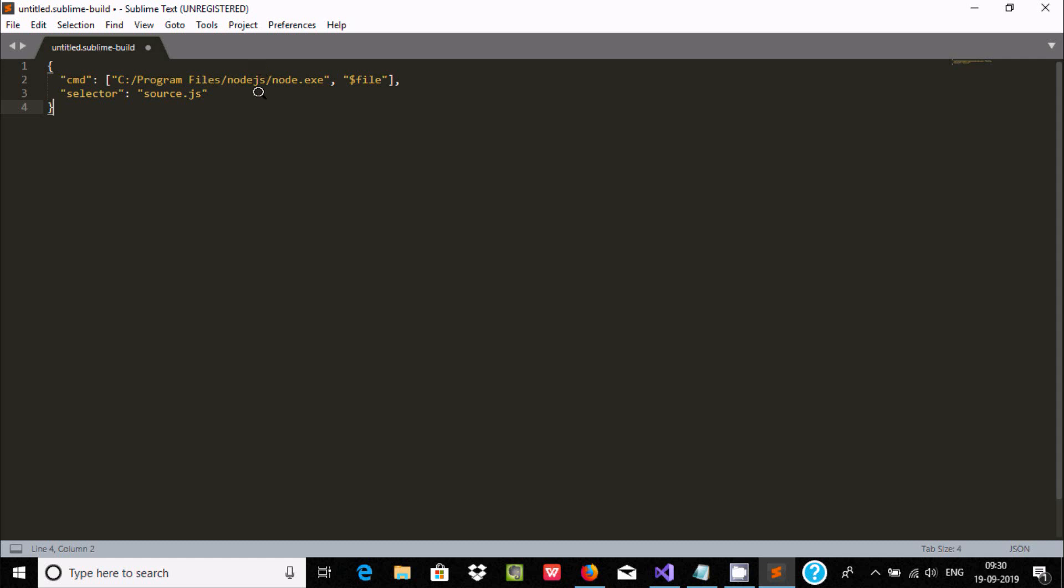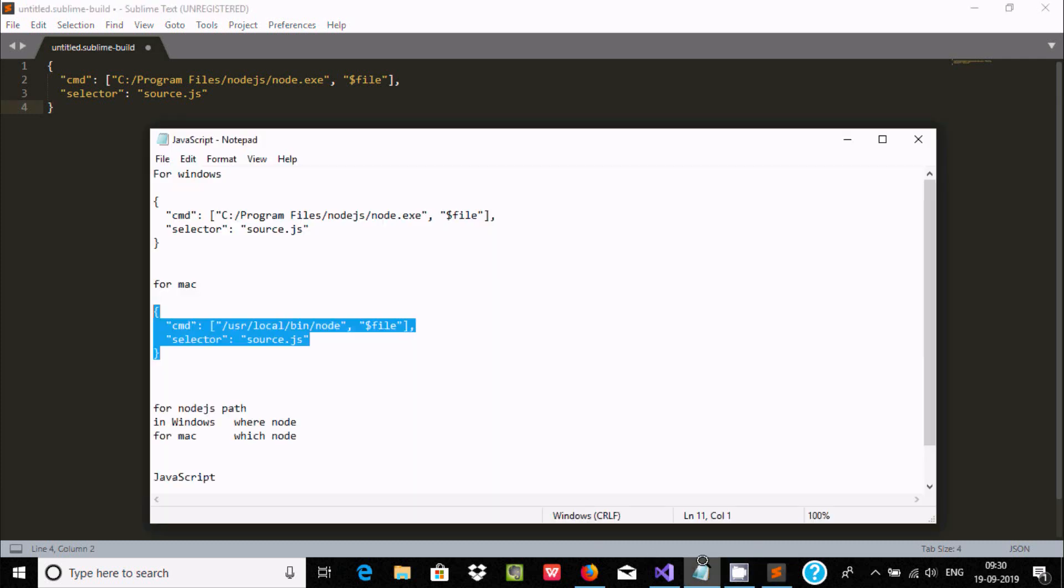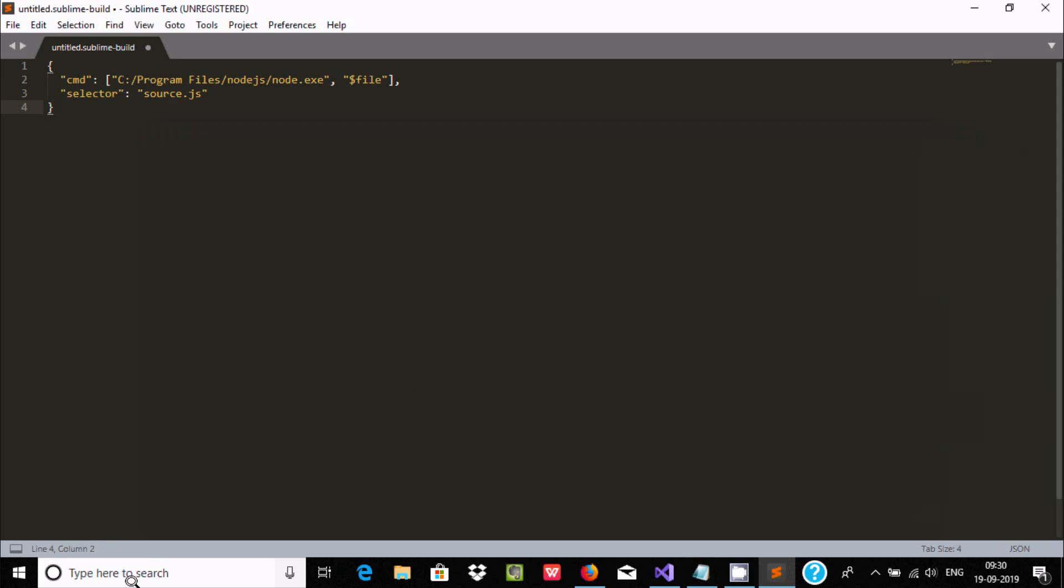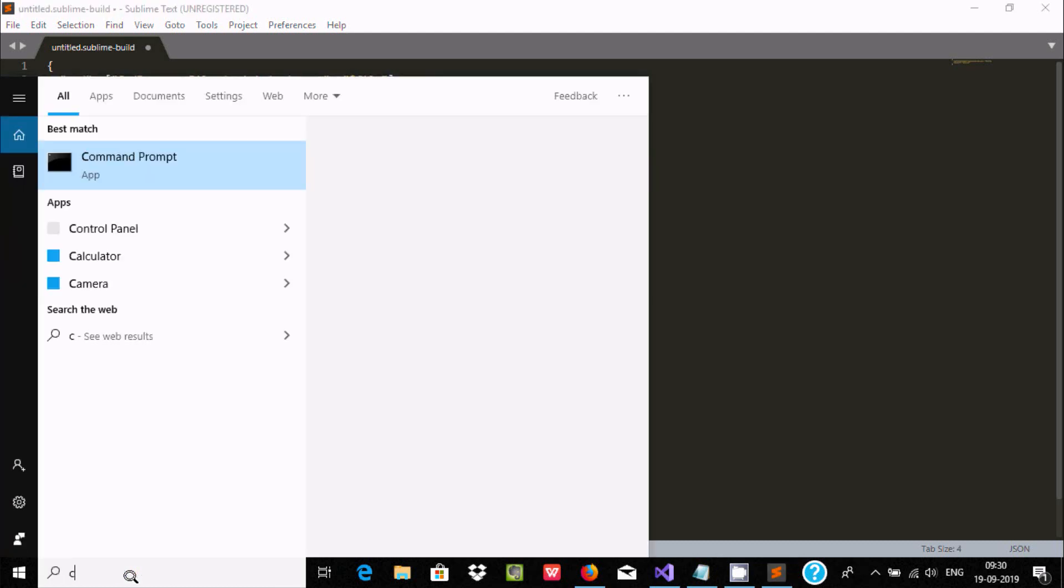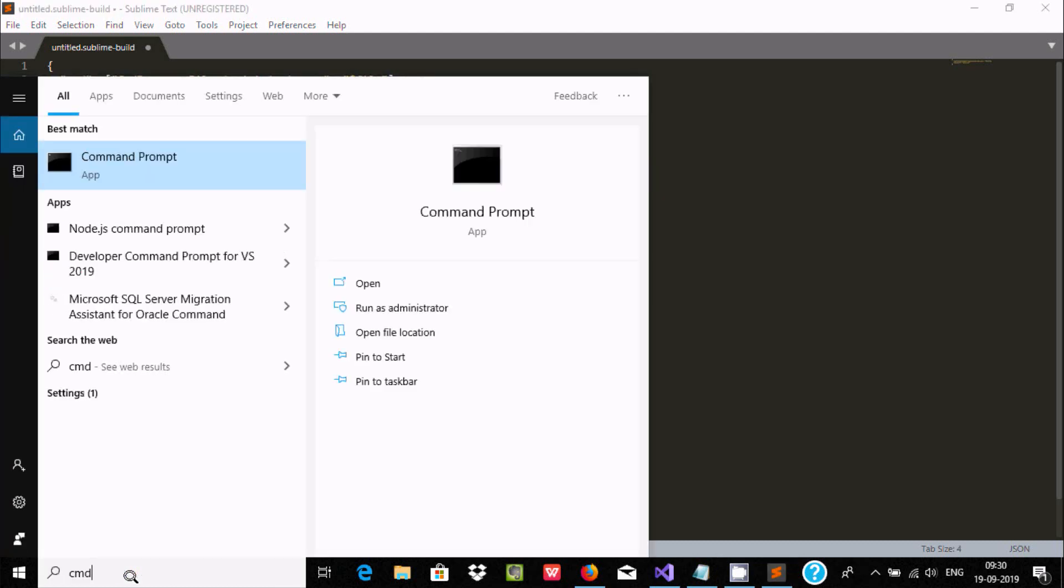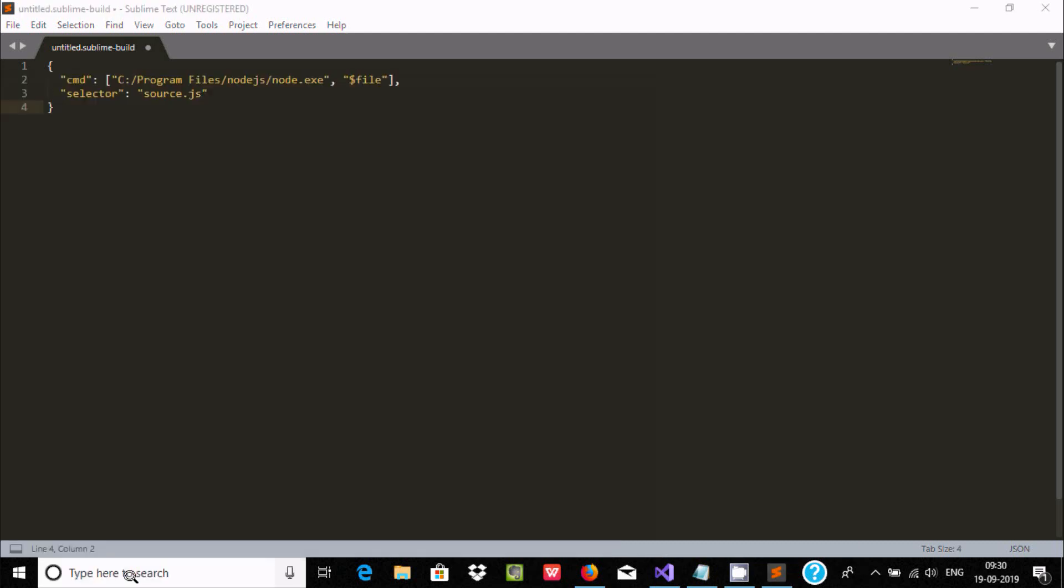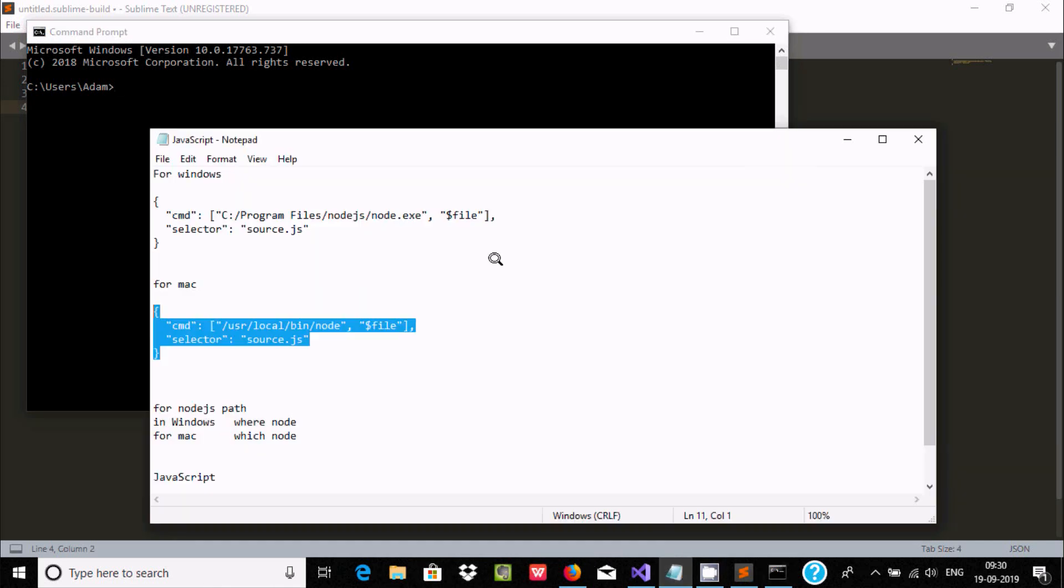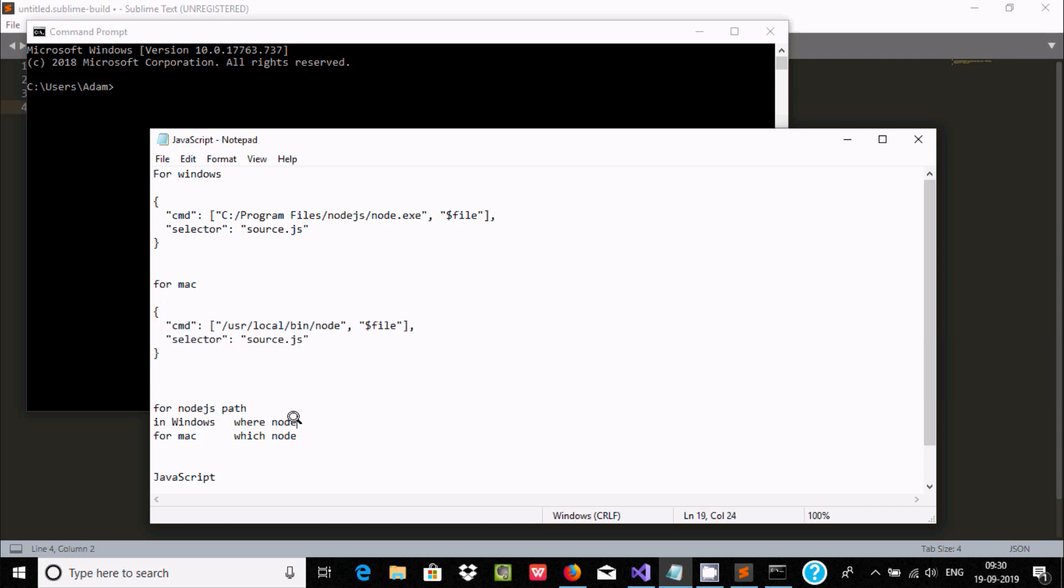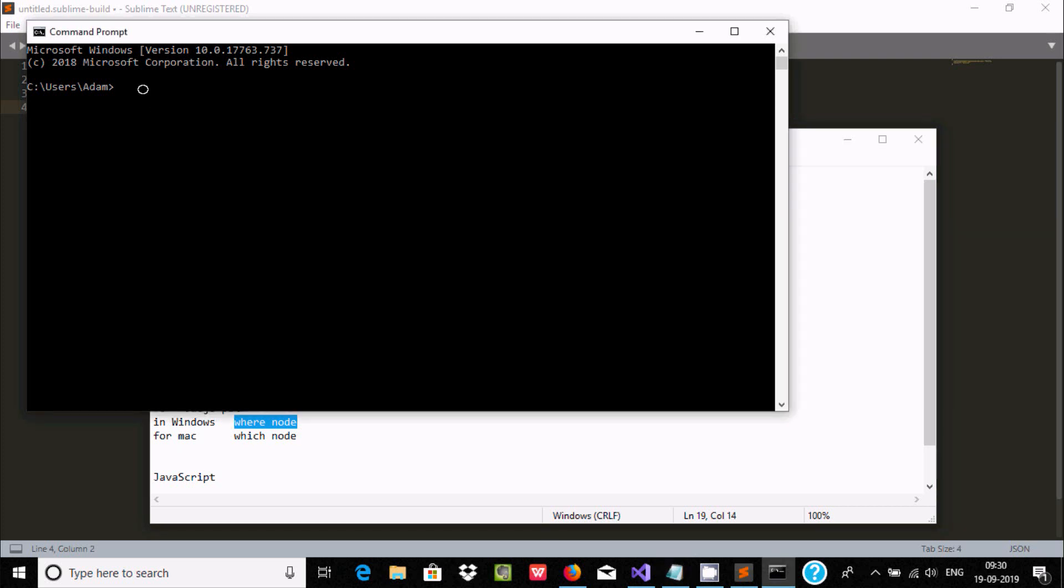So is there Node.js available or not in your system? For this, let's open command prompt and here you need to write the command. If you're using Windows you should use 'where node', and if you're using Mac you should use 'which node'. So let's copy this one and here...